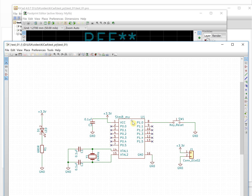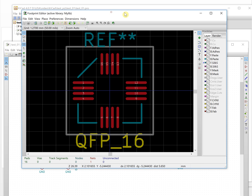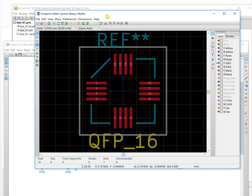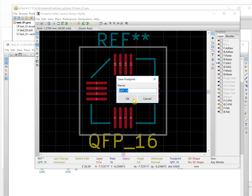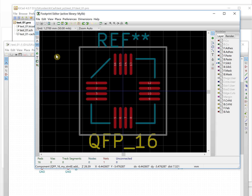The last step is to save the footprint into your library — 'My Library'. Click 'Save footprint in active library'. The name is QFP_16. You can customize it a little — for example, name it 'My_STMA' to specialize it for your component.